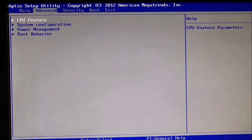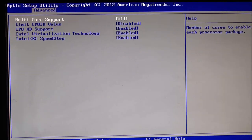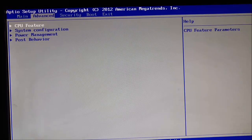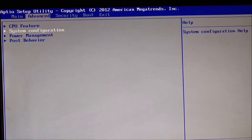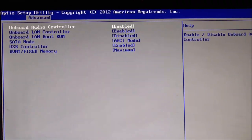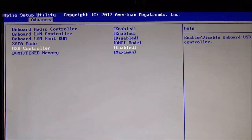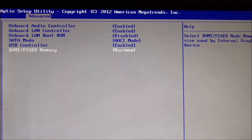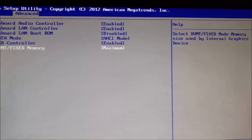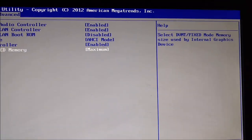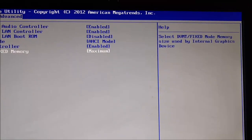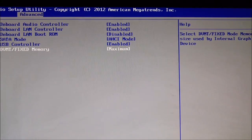You're going to go to Advanced and then go down to System Configuration. The very bottom one, DVMT/Fixed Memory. If you look over here, this changes the size used by the internal graphics device.